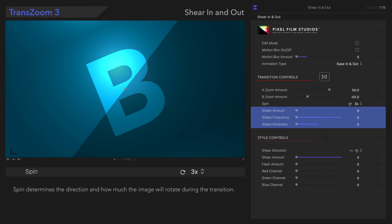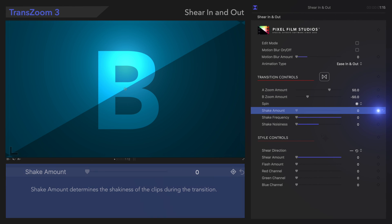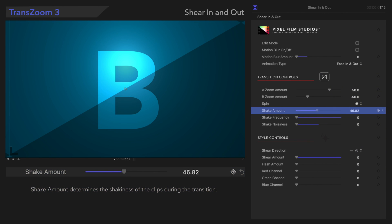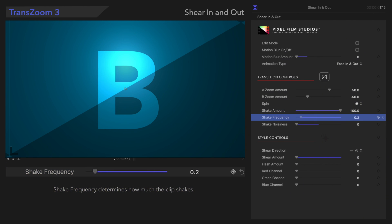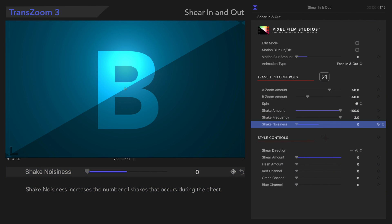These next three controls will add a shake effect to the transition. Shake Amount determines how far out the clips will shake. Shake Frequency adjusts how much the clip shakes. And Shake Noisiness increases the number of shakes that will occur during the effect. Let's check out the results!